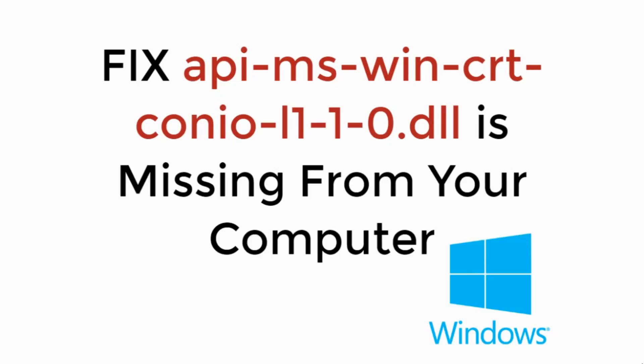In this video we will learn how to fix api-ms-win-crt-sino.dll is missing from your computer. So let's begin.